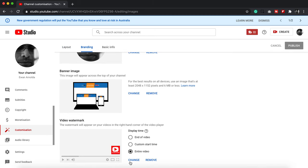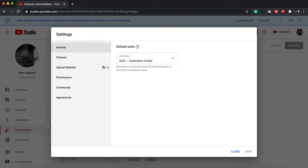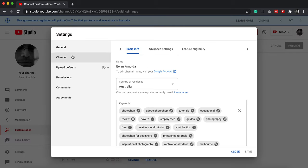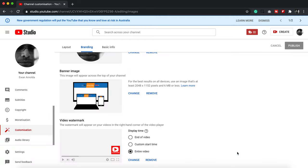And you just click on Change and you change this image to whatever image you like. Now if I remember correctly, it used to be under Settings, Channels, and it used to have the branding in there.